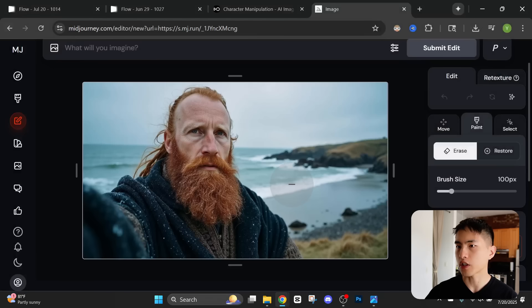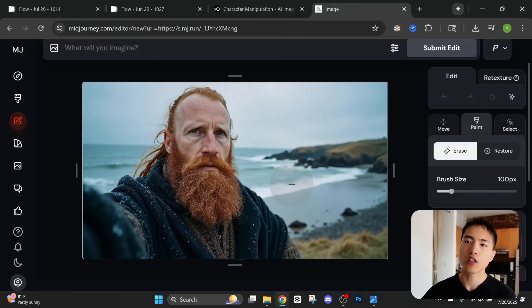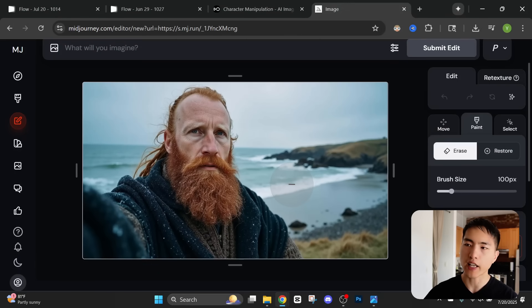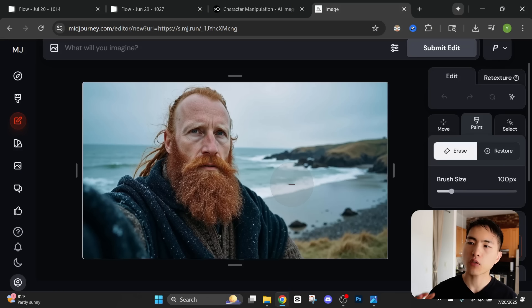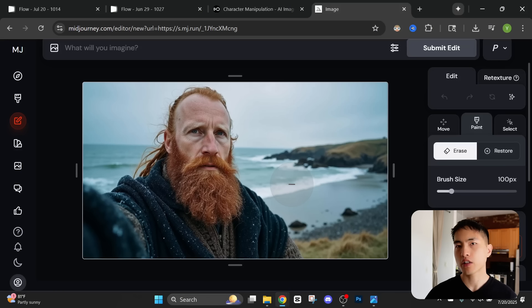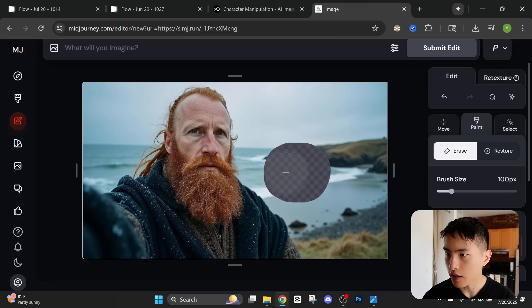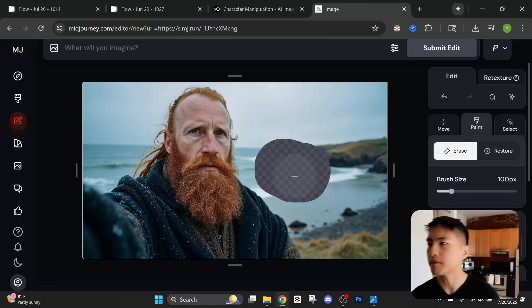The image editor is also useful for adding additional elements into the photos. I have a photo of this character shot from a selfie camera angle, and the story I want to tell is that he just landed on the coast. So I actually want to add a Viking ship into the background. What I'll do is actually erase this little part of the coast behind him.